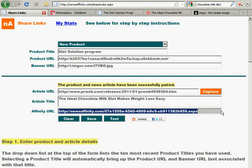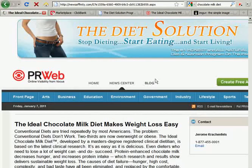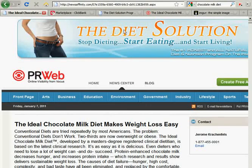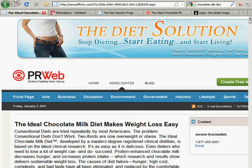This is the URL that will get shared on social networking sites. Now we're going to test our Affinity URL. This is what a user who follows your link will see — your banner on top, the Diet Solution, and the article they've come to see right below it.